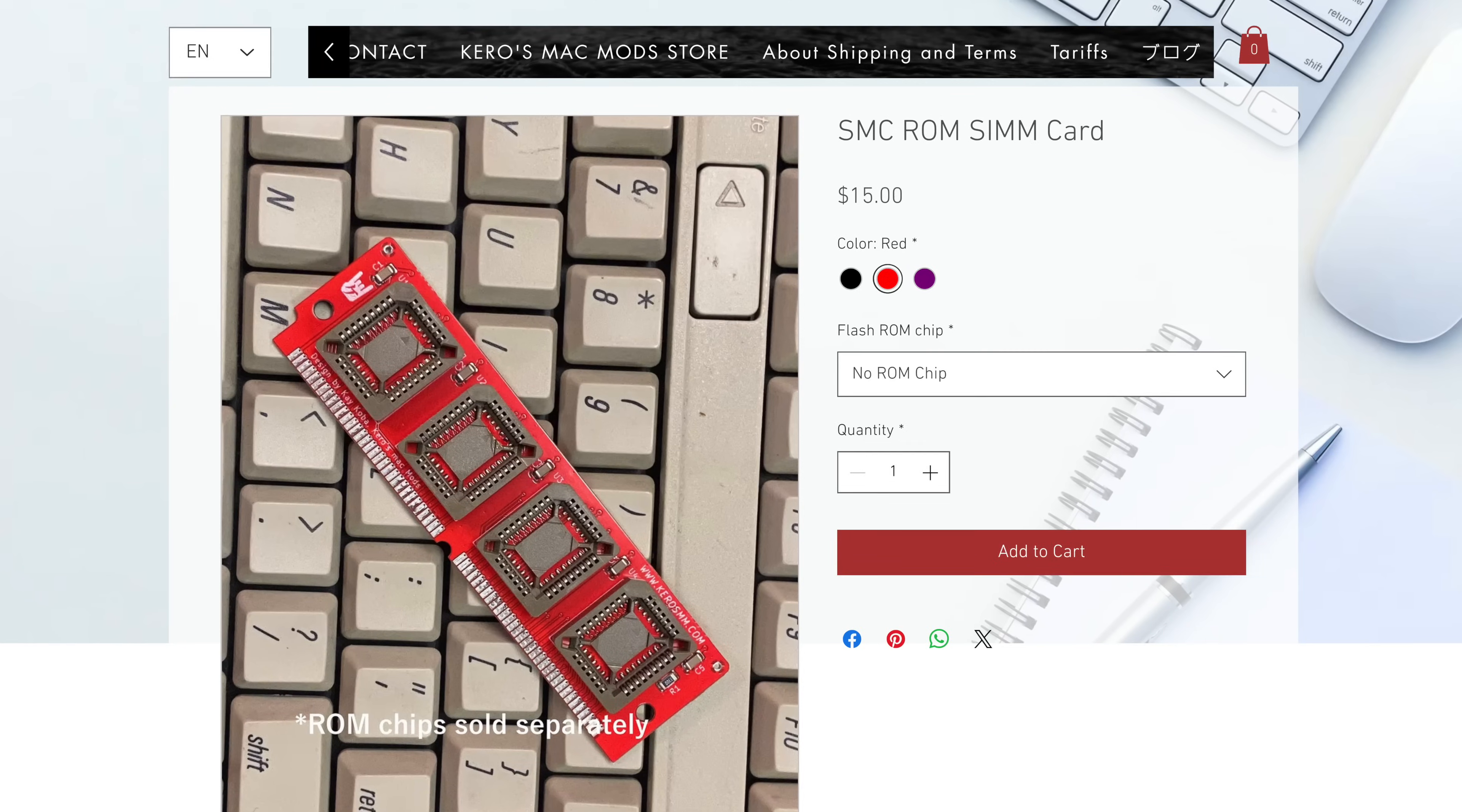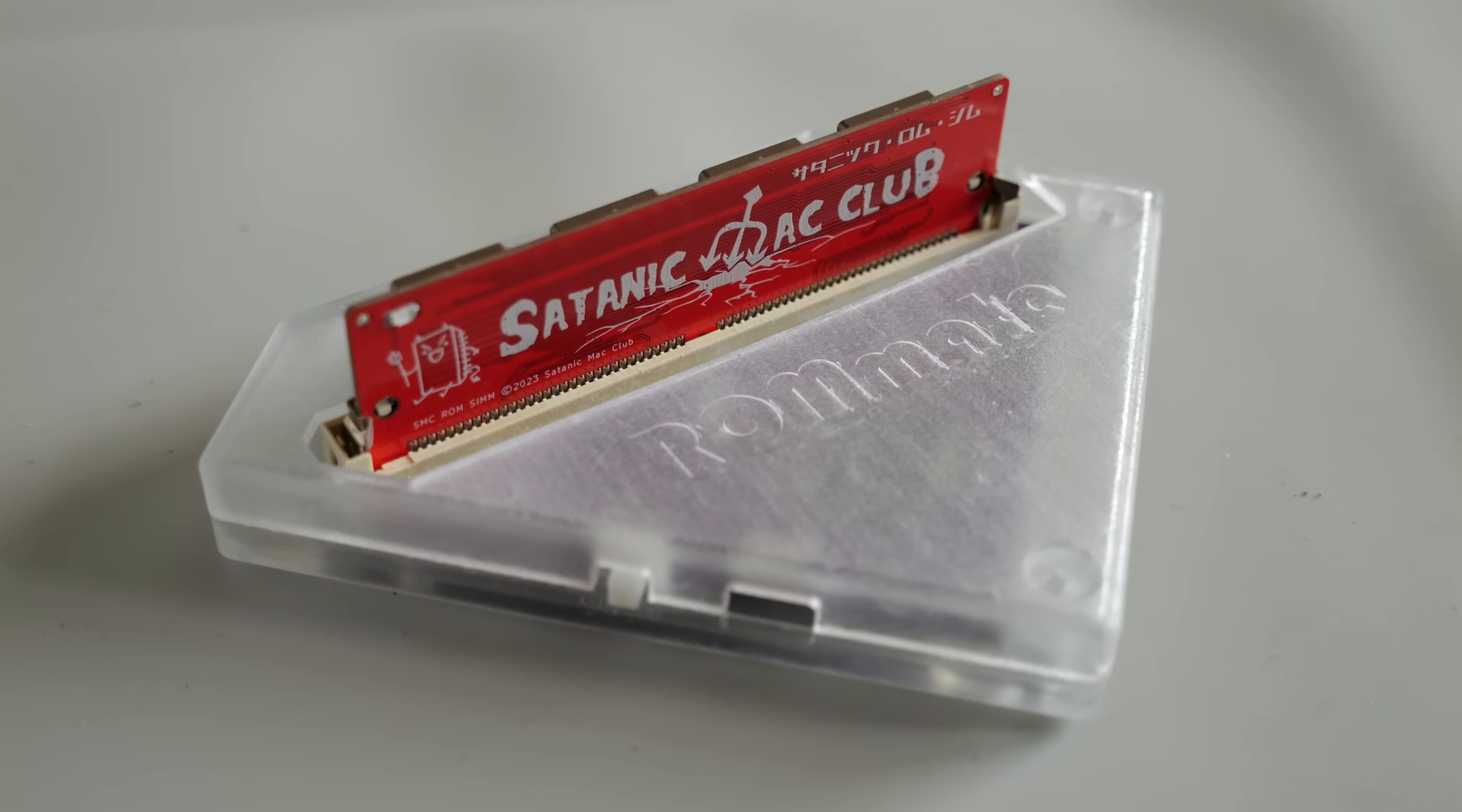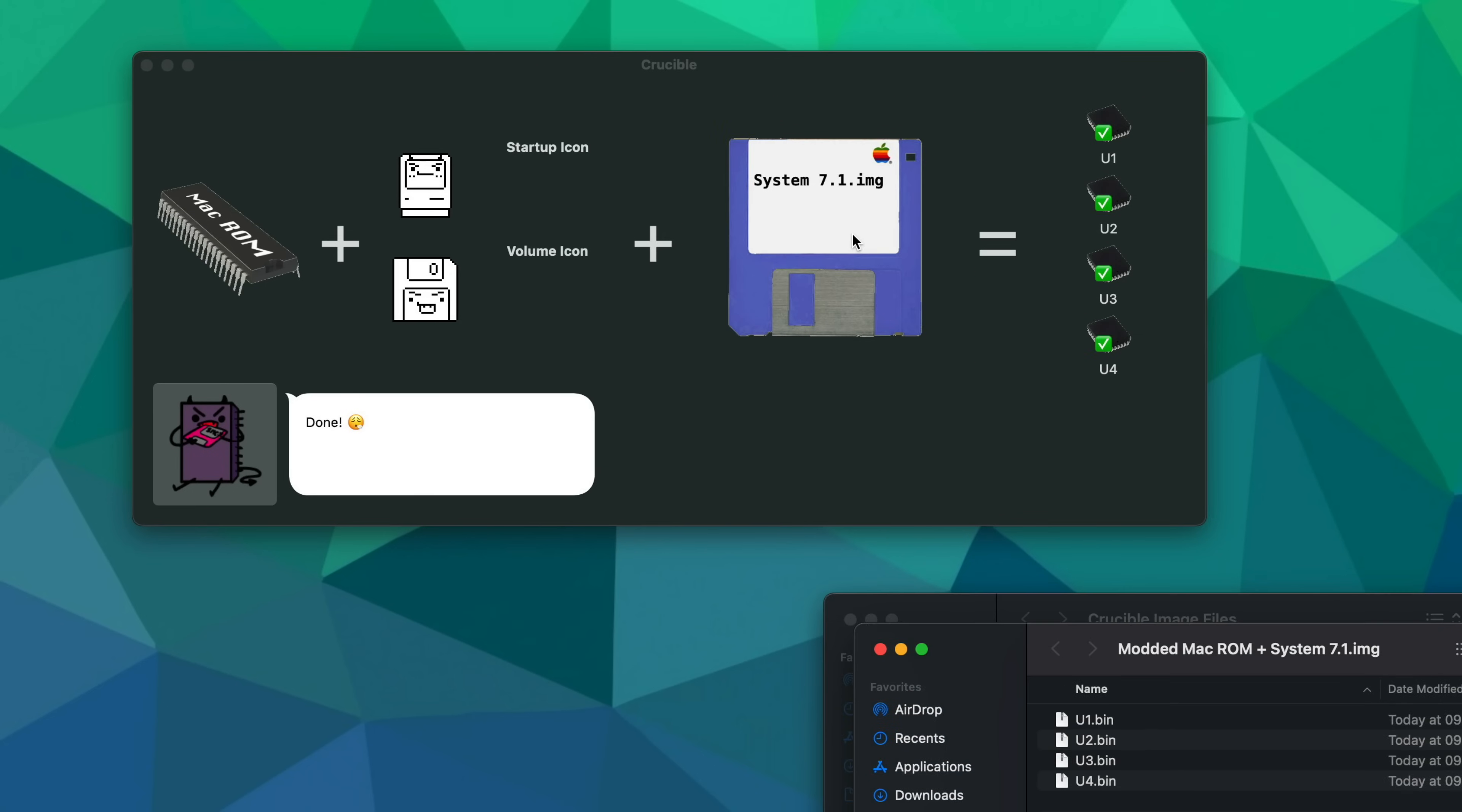Otherwise, you can pick up an SMC ROM SIM, insert the chips, and write the whole thing using a ROM Mate. All of the same software tools apply. Crucible lets you customize the startup icon and integrate a custom ROM disk, then generates the necessary files to flash.